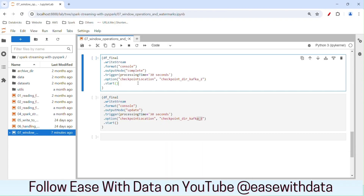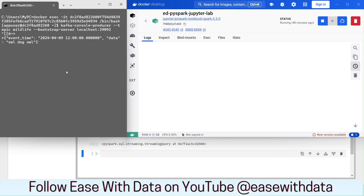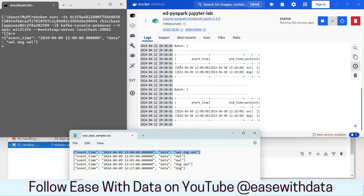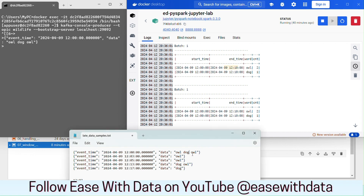Now let me quickly run both streaming queries. Both my streaming queries are running. Let me come back to the producer and hit enter for the first data. Batch 0 for both is empty because we didn't post any data in the beginning. After posting our first event, you can see for both update and complete mode, the same count for the same window: start time 12:00, end time 12:10, with owl count as 2 and dog count as 1.